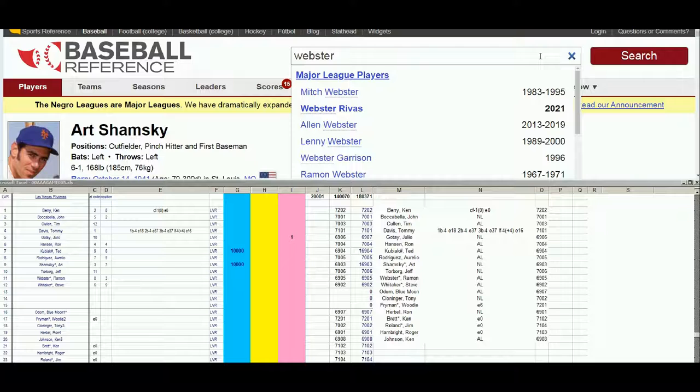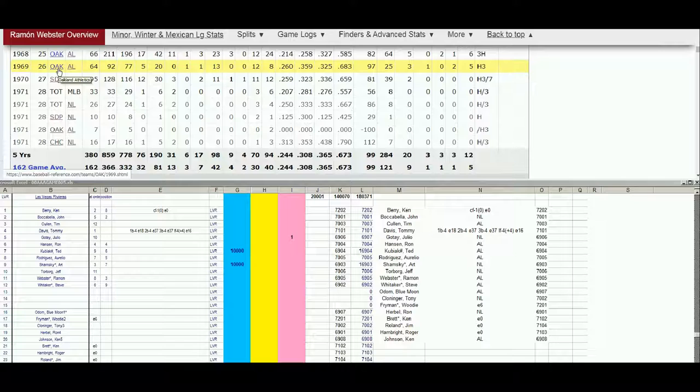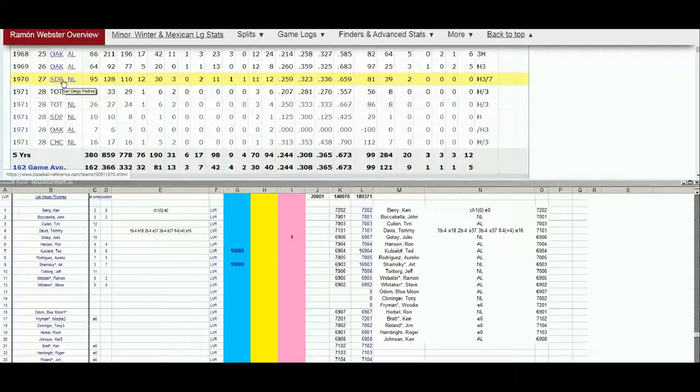All right, Ramon Webster. A lot of Websters out there but we're looking for Ramon. From 67 to 71 he was an Oakland A, bounced around a little bit. Oakland, Padres, back to Oakland and the Cubs. Not a lot of playing time. He can only qualify for waivers if he has a card for the 1970 season.